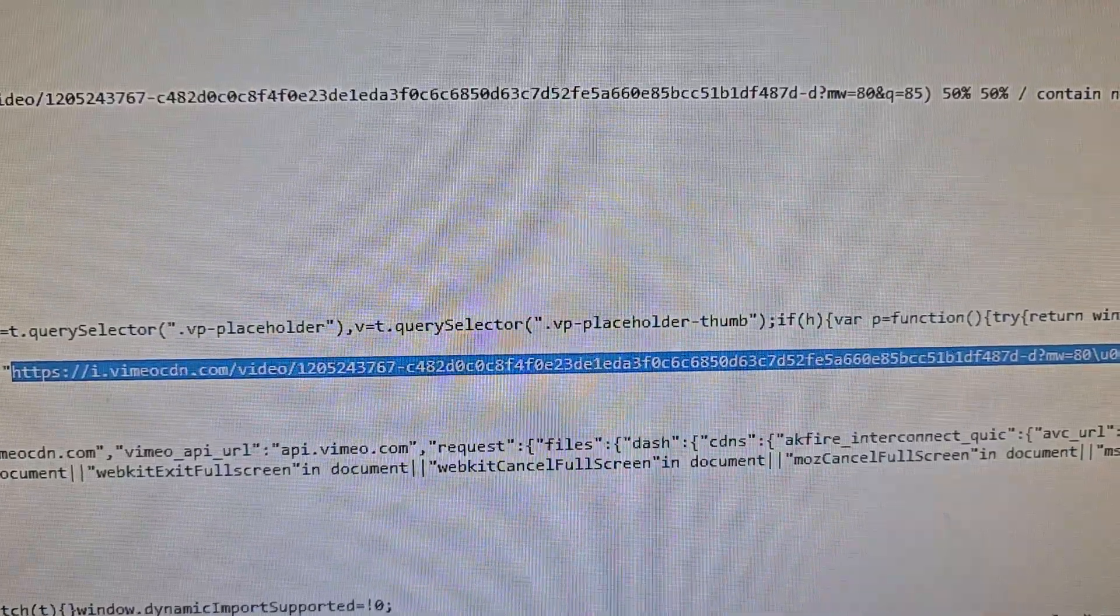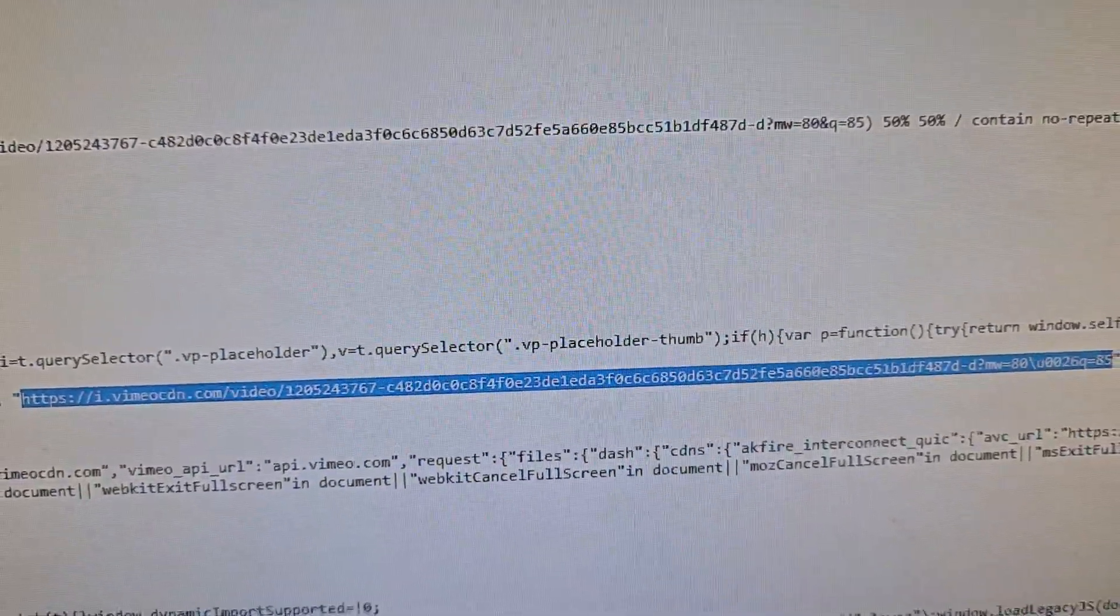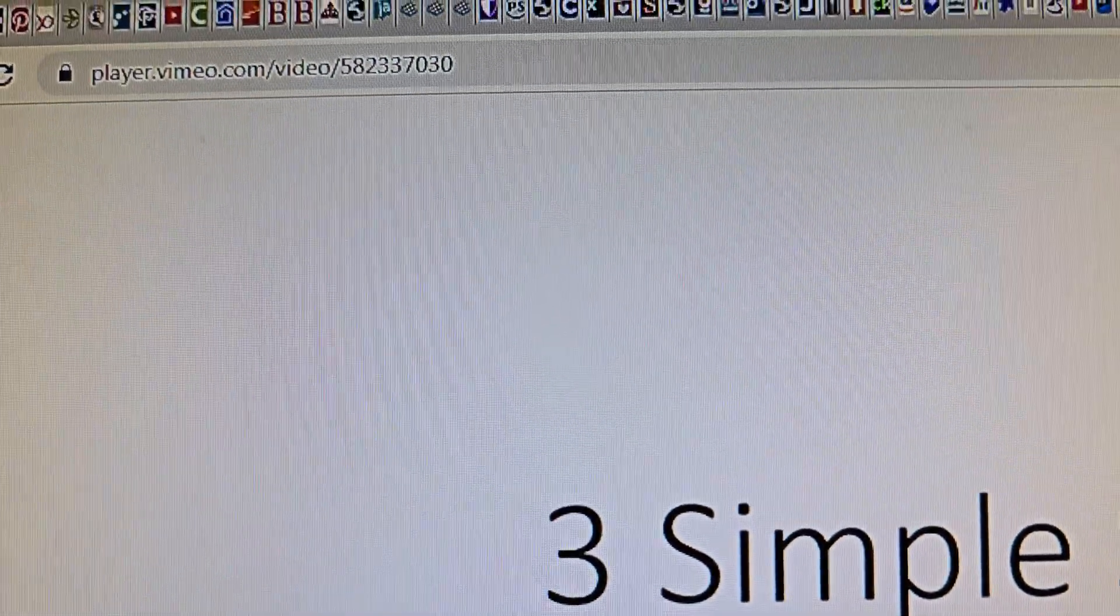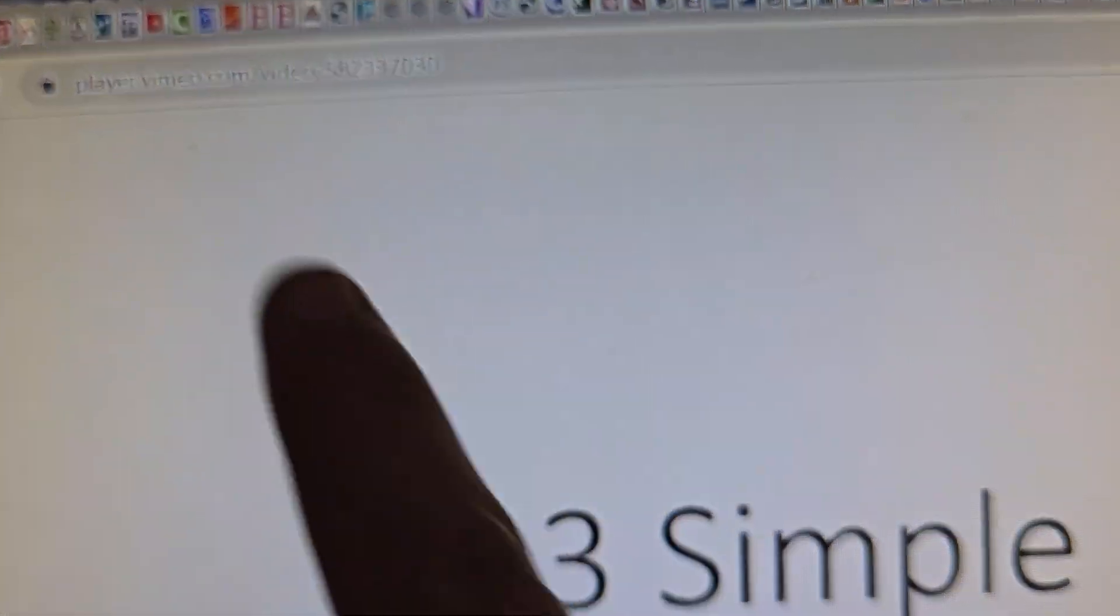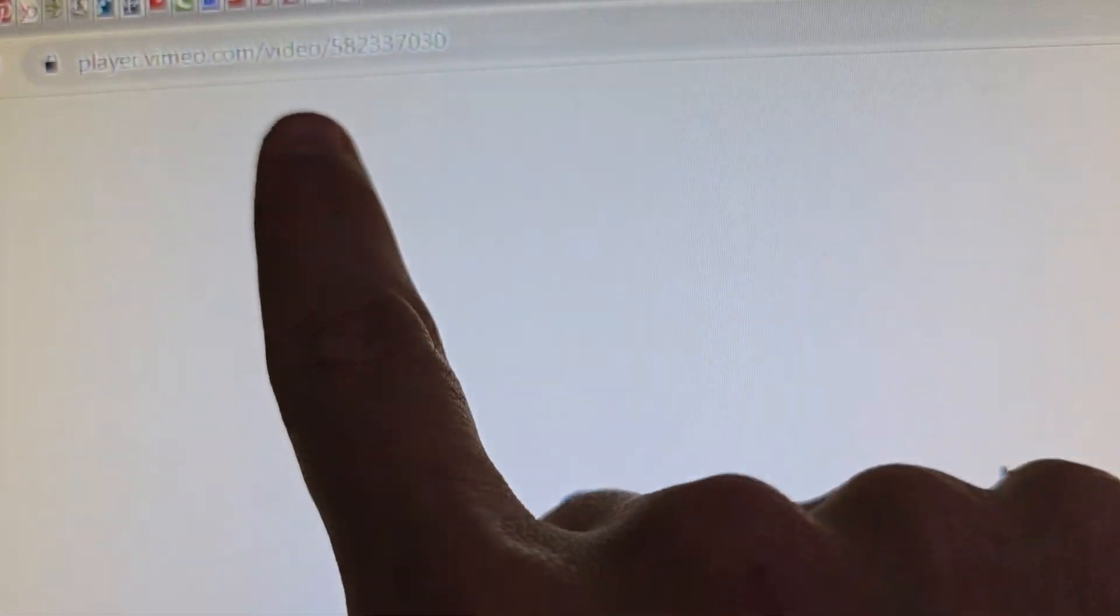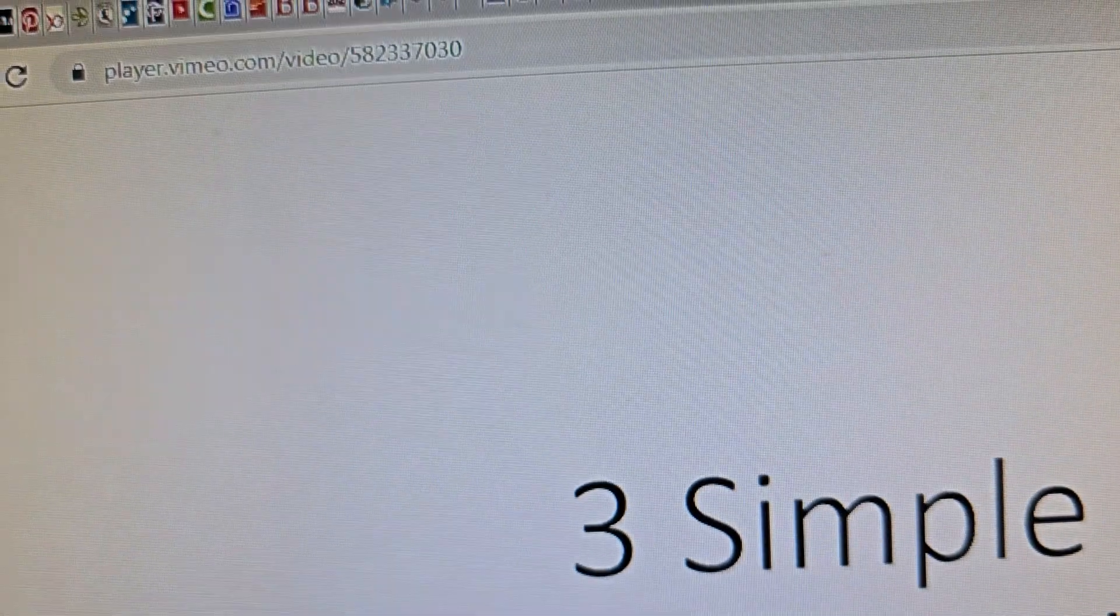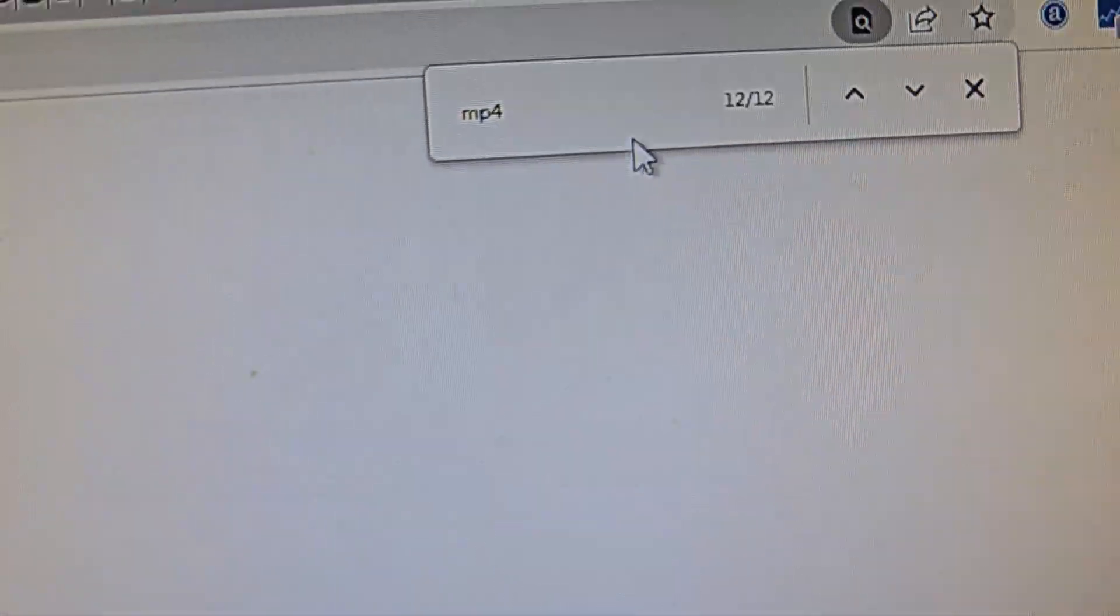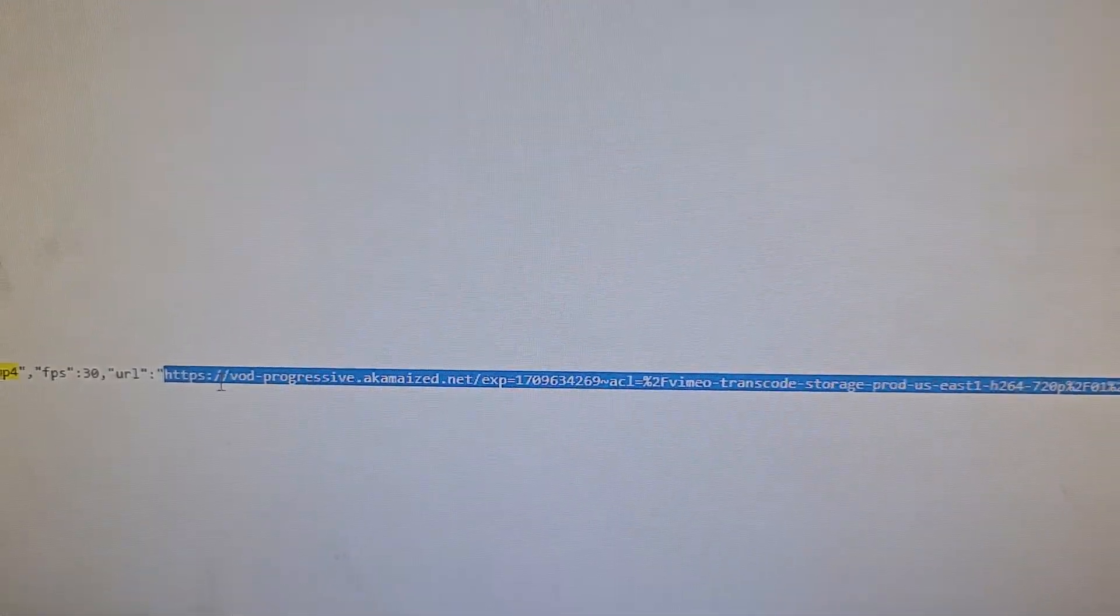That's the actual link for it. So from this link, player dot vimeo dot com slash video and the number, you would right-click and go to source again and go to the last one. Do mp4, look for...